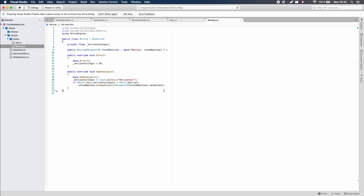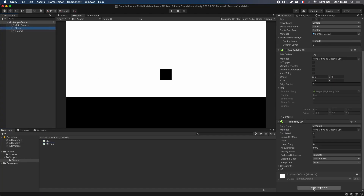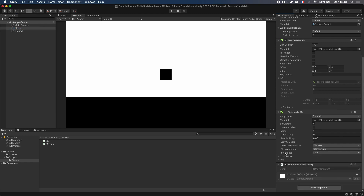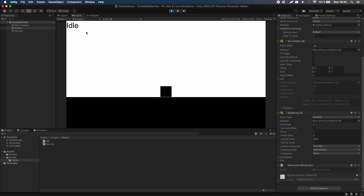Let's add this to our player. Go to the player object and add a new component called MovementSM. Now if you run this, you'll see that at the very beginning you start in the idle state — the label says 'Idle'. If you press the keys, it shows 'Moving'. We're not actually moving yet, but we are transitioning between moving and idle when we press and release the keys. So this is working — this is really cool.